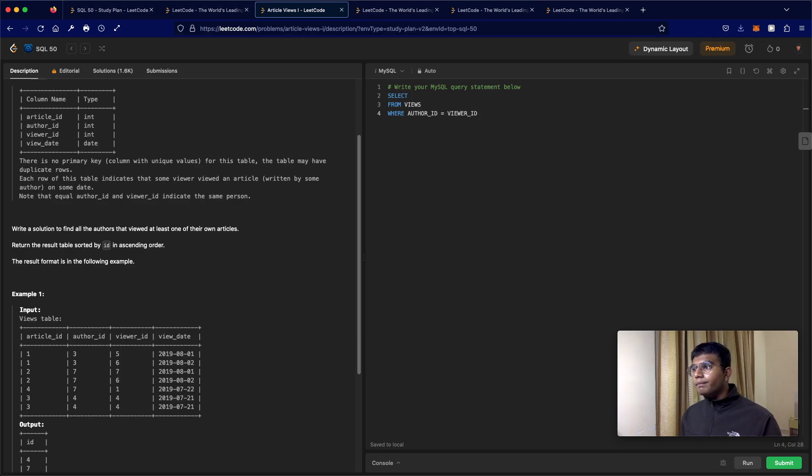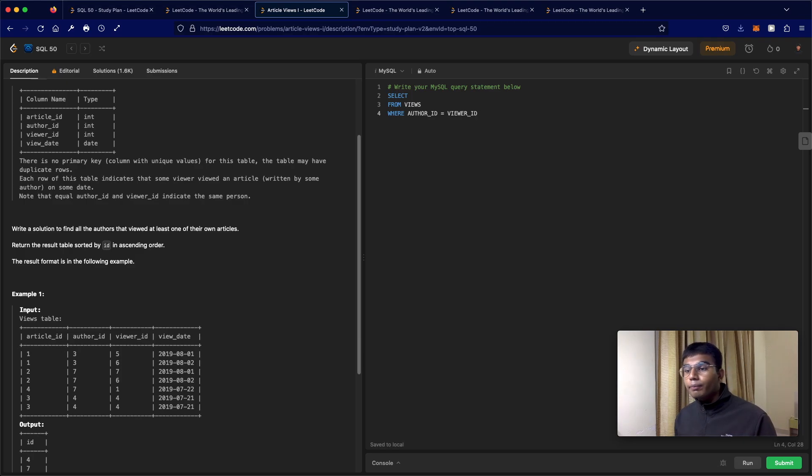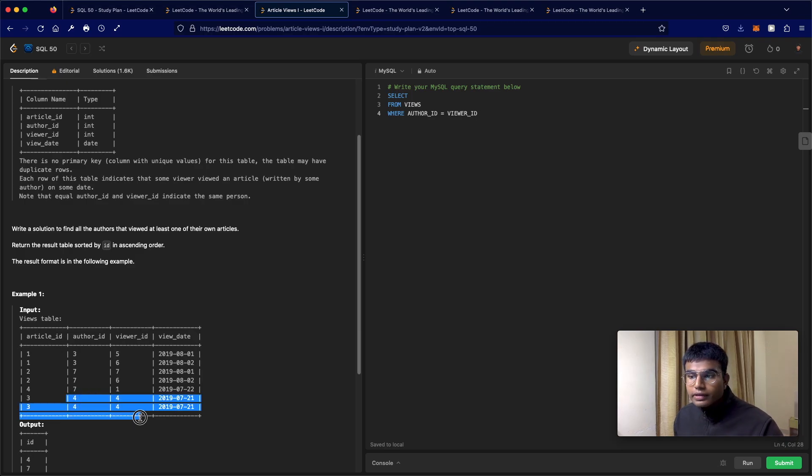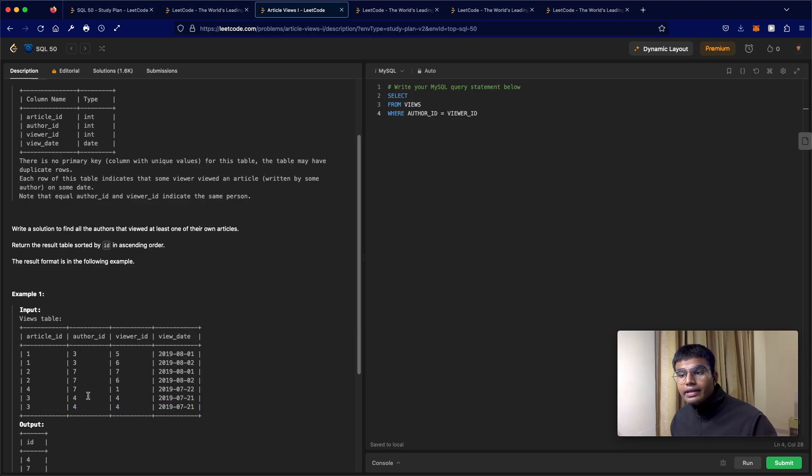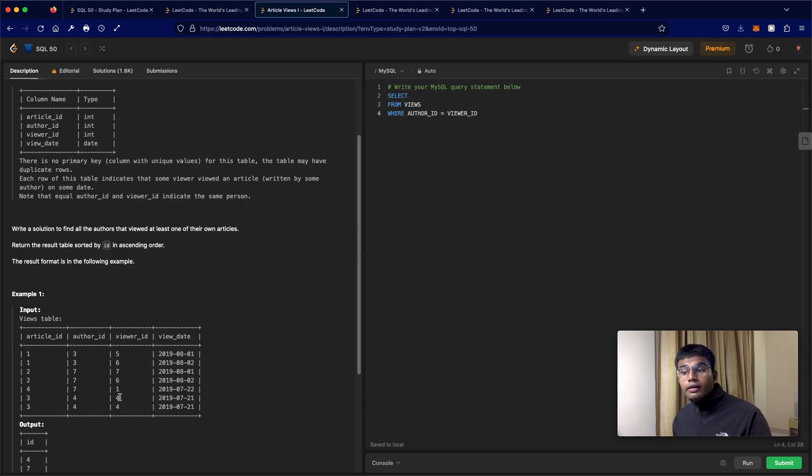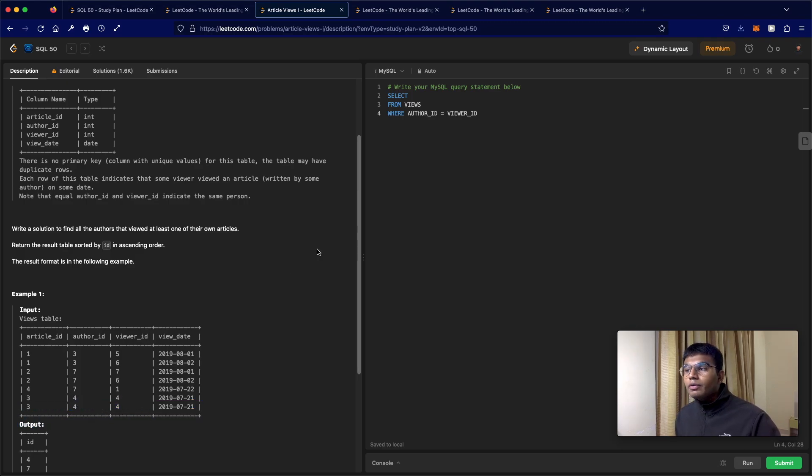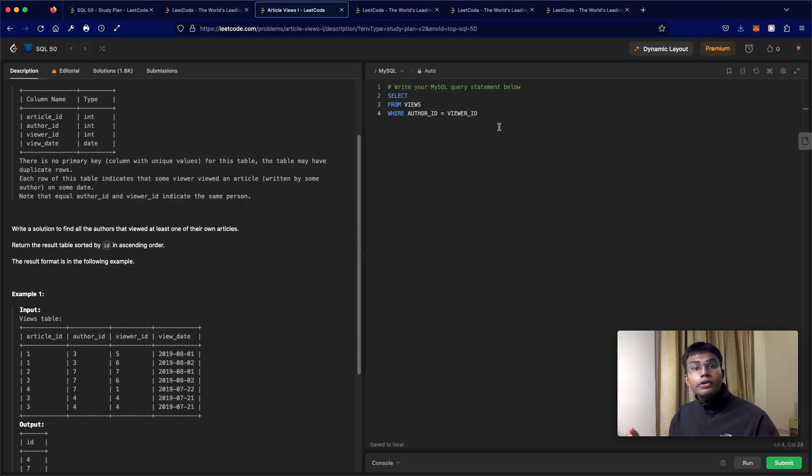But there is one small problem with this. This is an example where the author viewed their article more than one time. Four viewed four's article twice in this case. So now what would happen is you would return four two times.